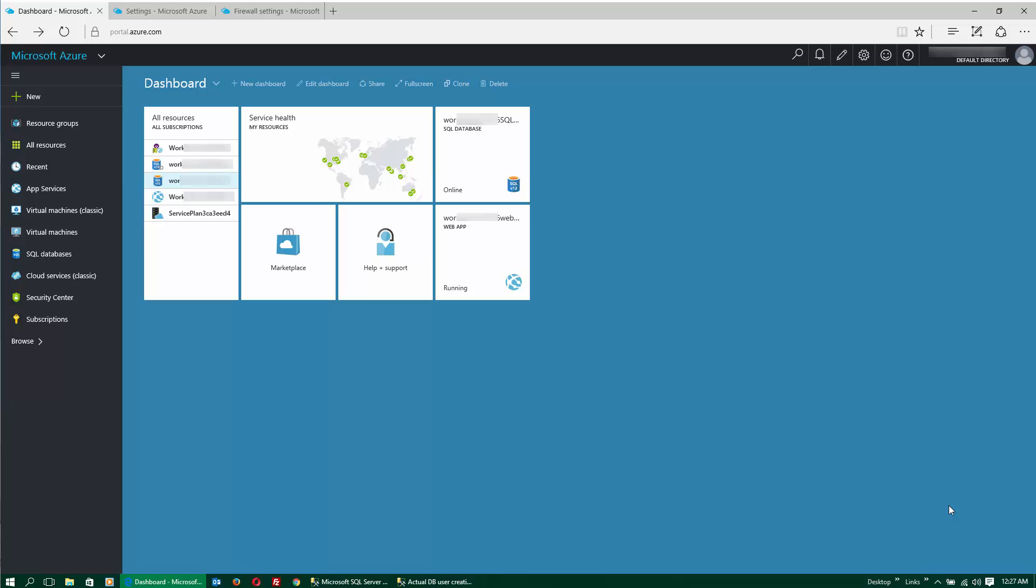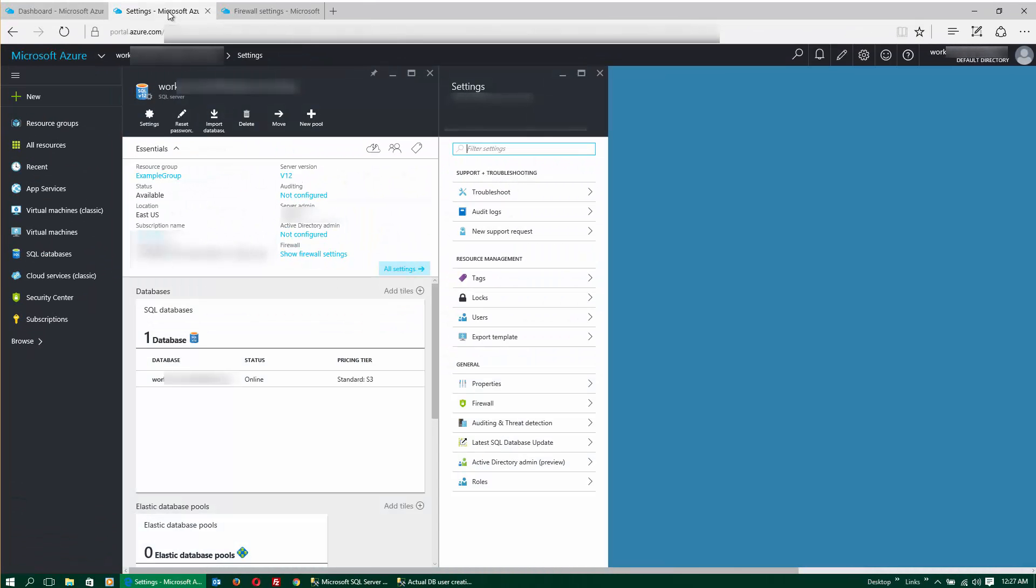So the first step to create a new login for SQL Server Azure is to log into your Azure portal, and you need to click on the server that is hosting SQL Server. Once you're inside the hosting server, you are going to look at the firewall settings.